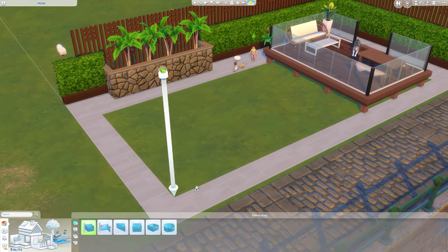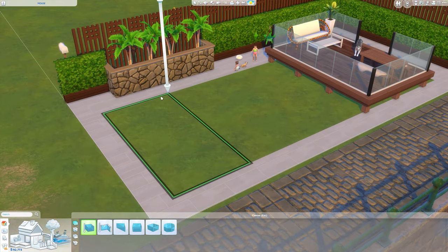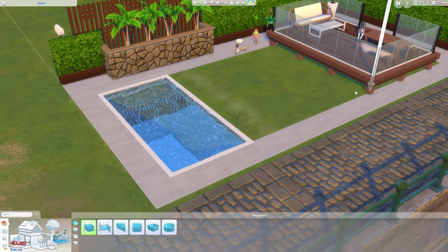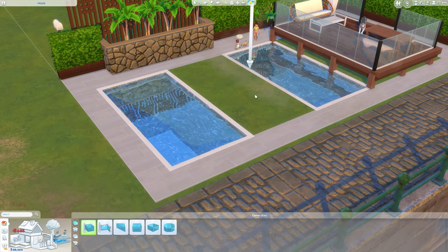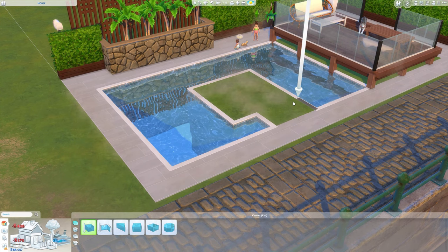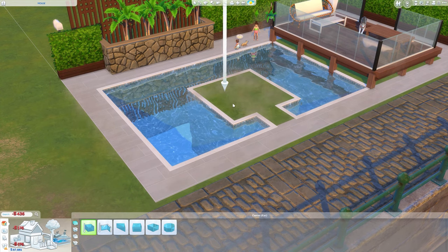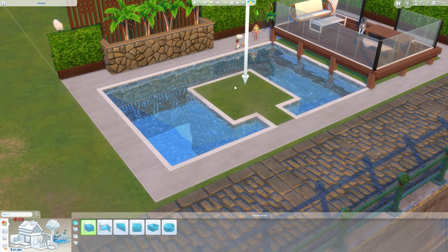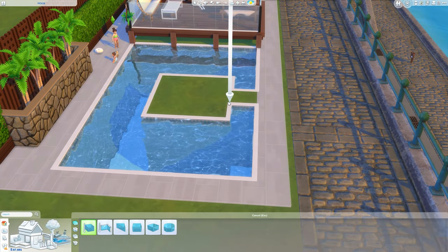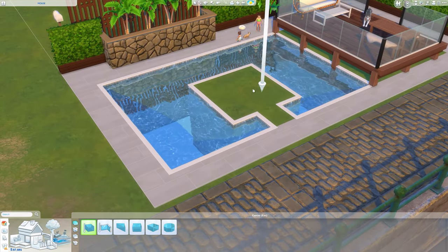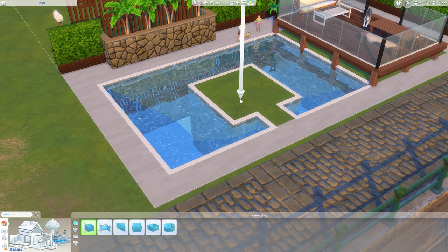We're going to grab the pool tool and create the shape of the pool that you want. I'm doing it this way because of where I want the infant and toddler pool — I want it here with this small section so it looks like it's all joined. That's why I'm only leaving this one space here, and this is a decent size for infants and toddlers.